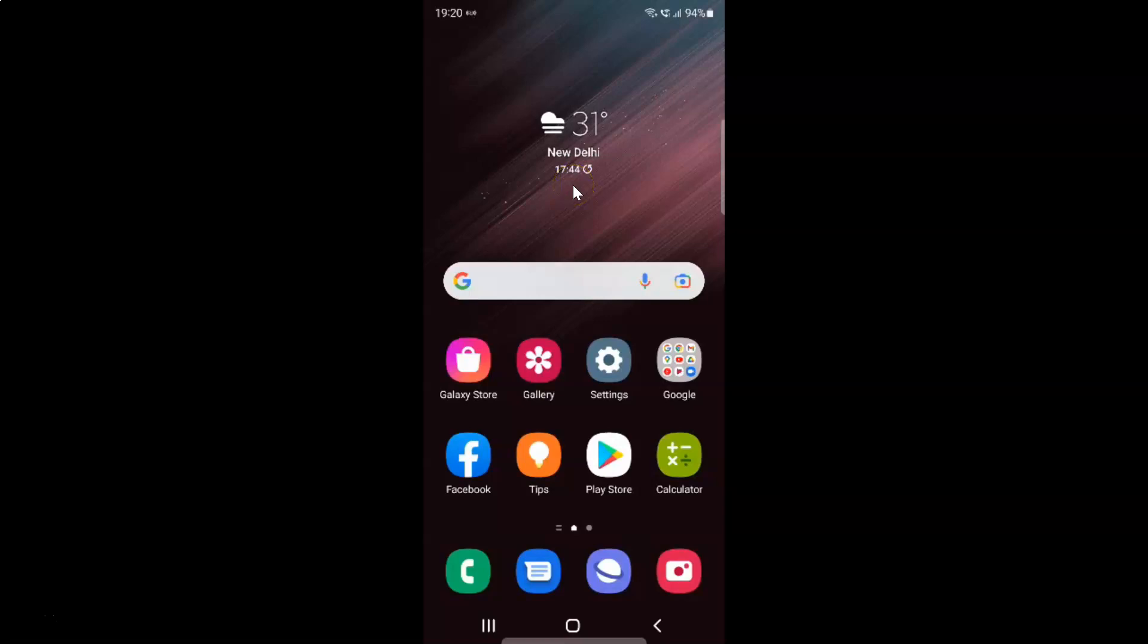Hi guys, in this video I will show you how to turn on developer options on Samsung Galaxy S22 Ultra. So this is my Samsung Galaxy S22 Ultra device. So let us start.